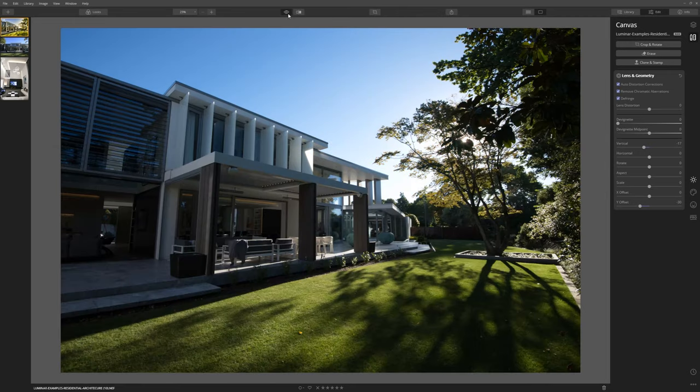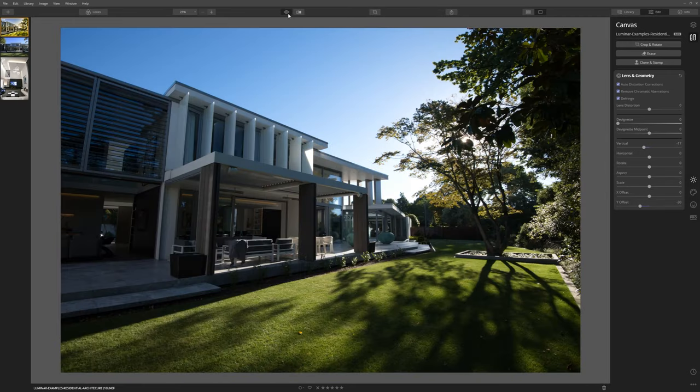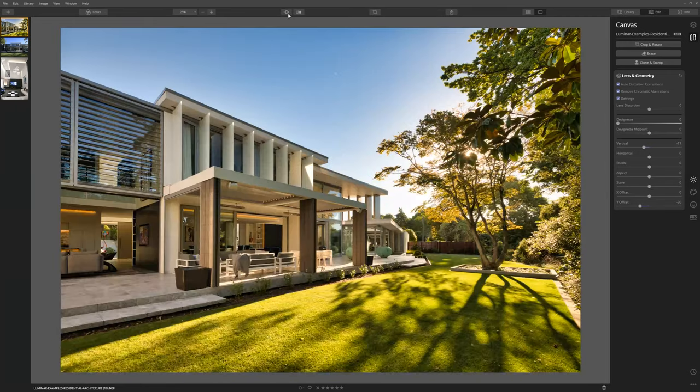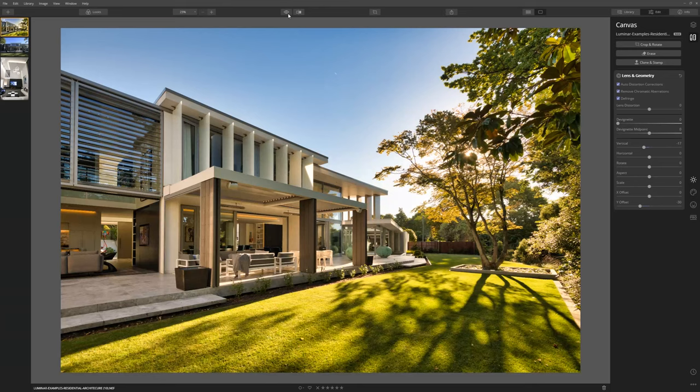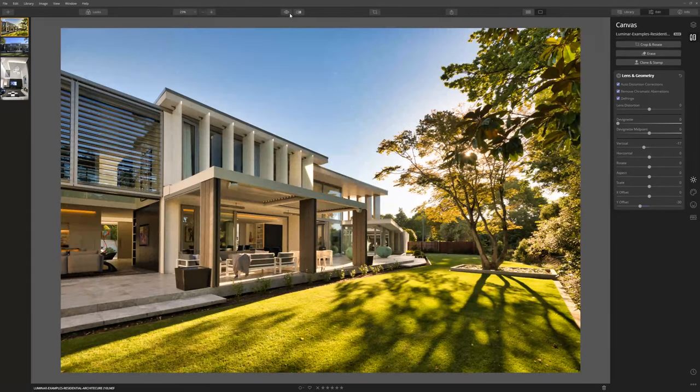So let's look at our before let's look at our after you can see a big improvement in terms of the perspective correction sure I've done a couple of little other things within Luminar but the main thing we're looking at here is that perspective correction.